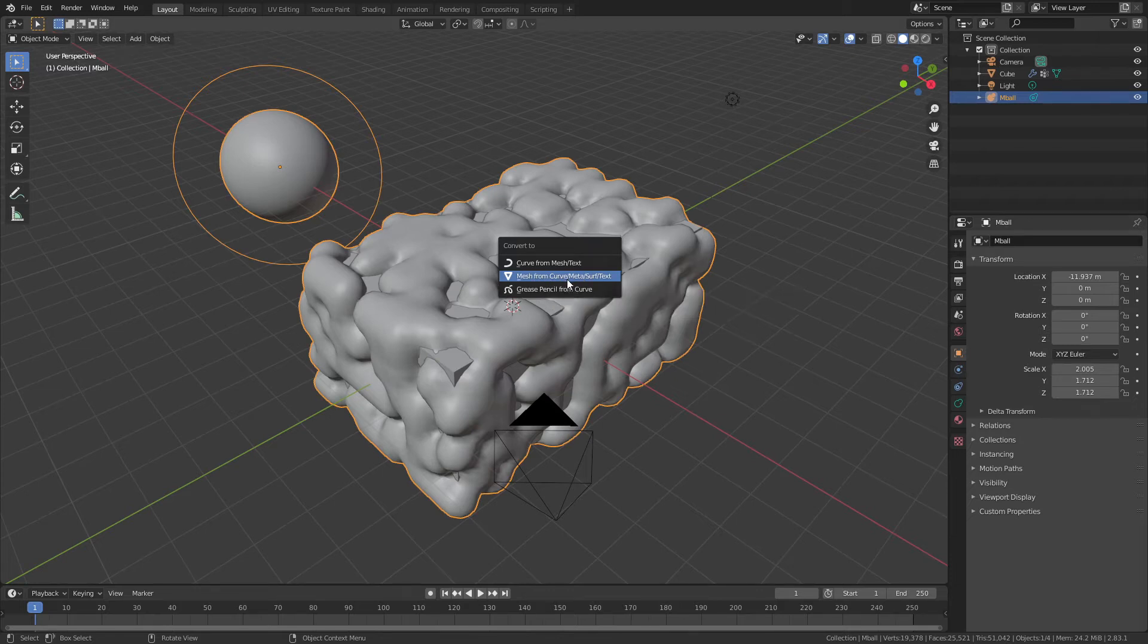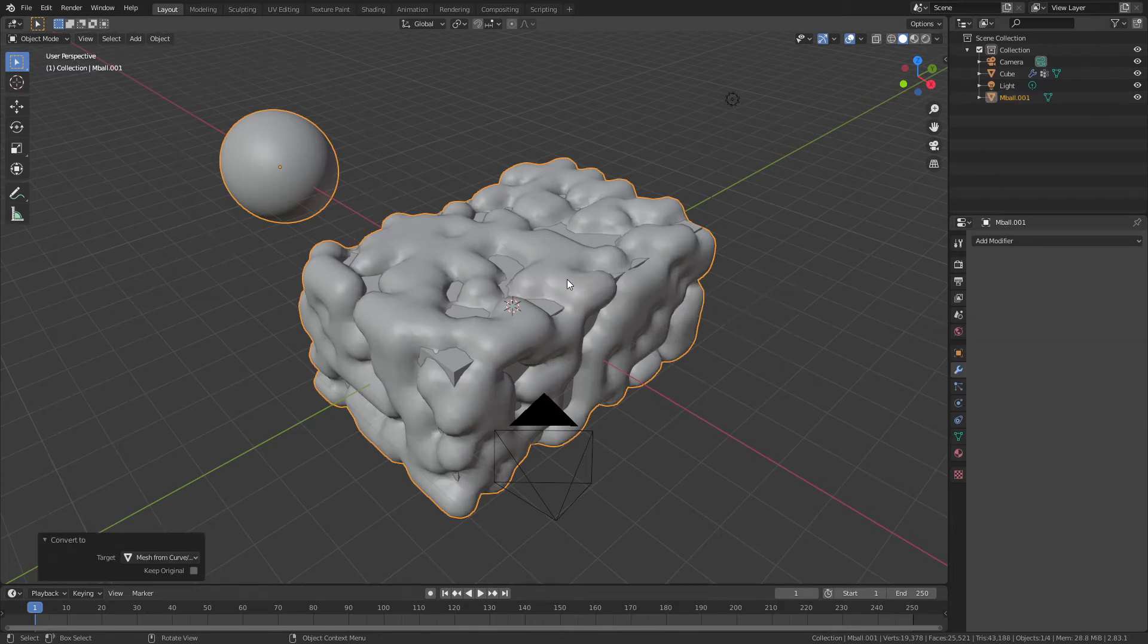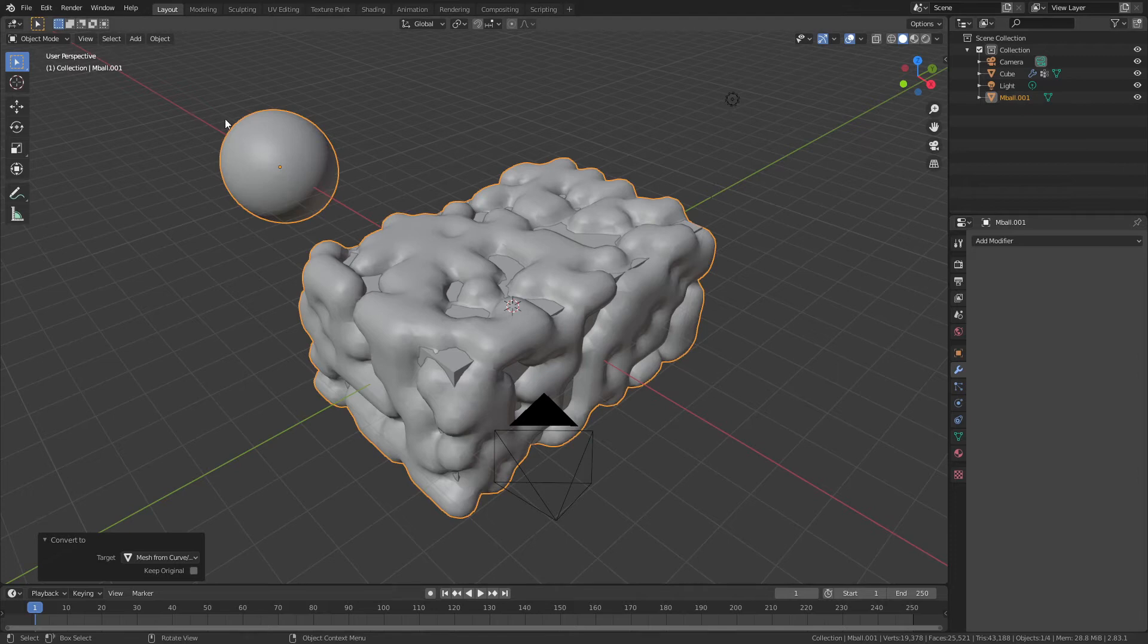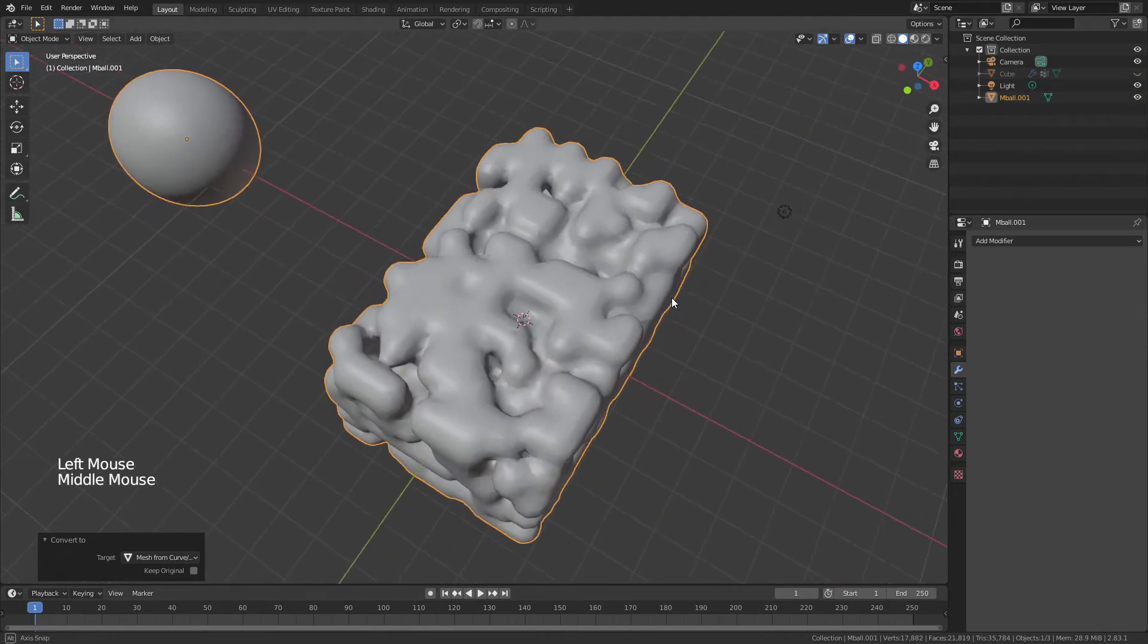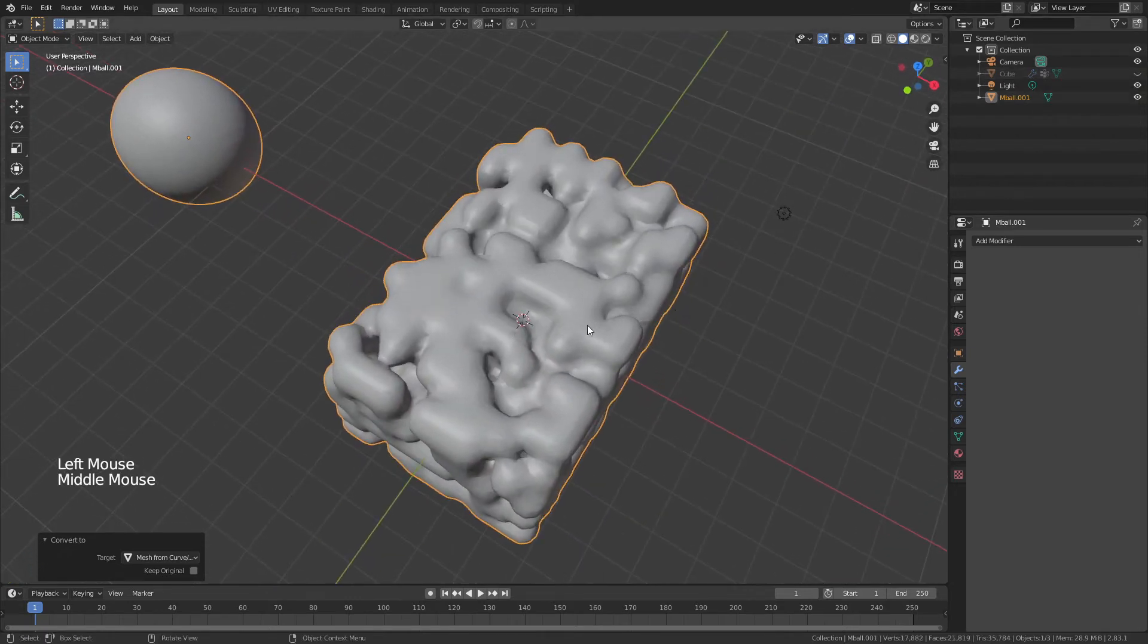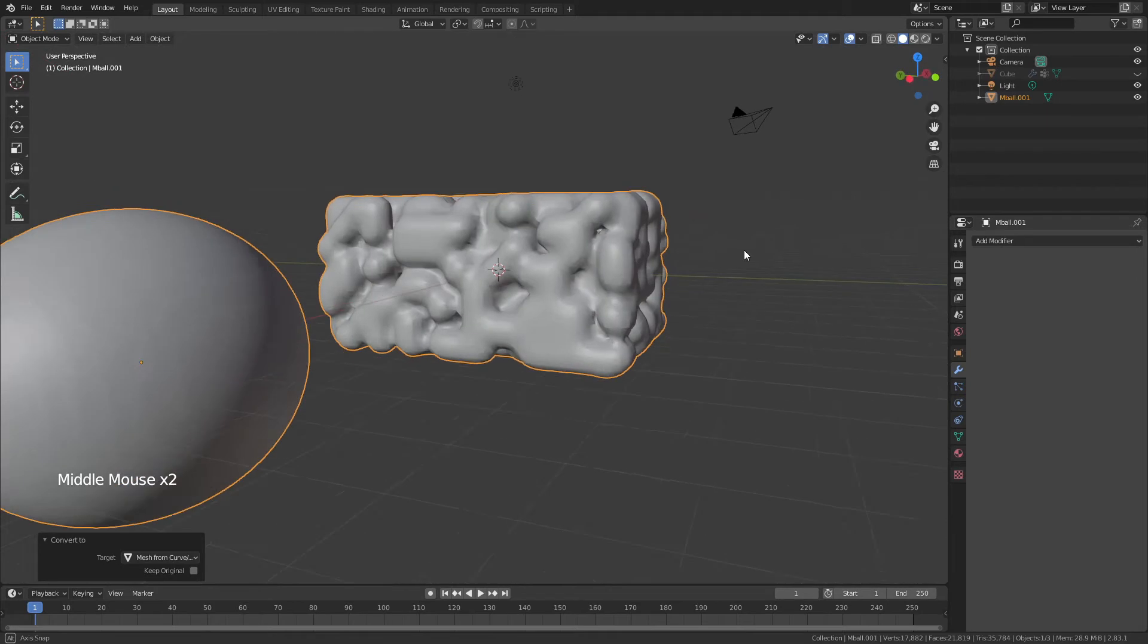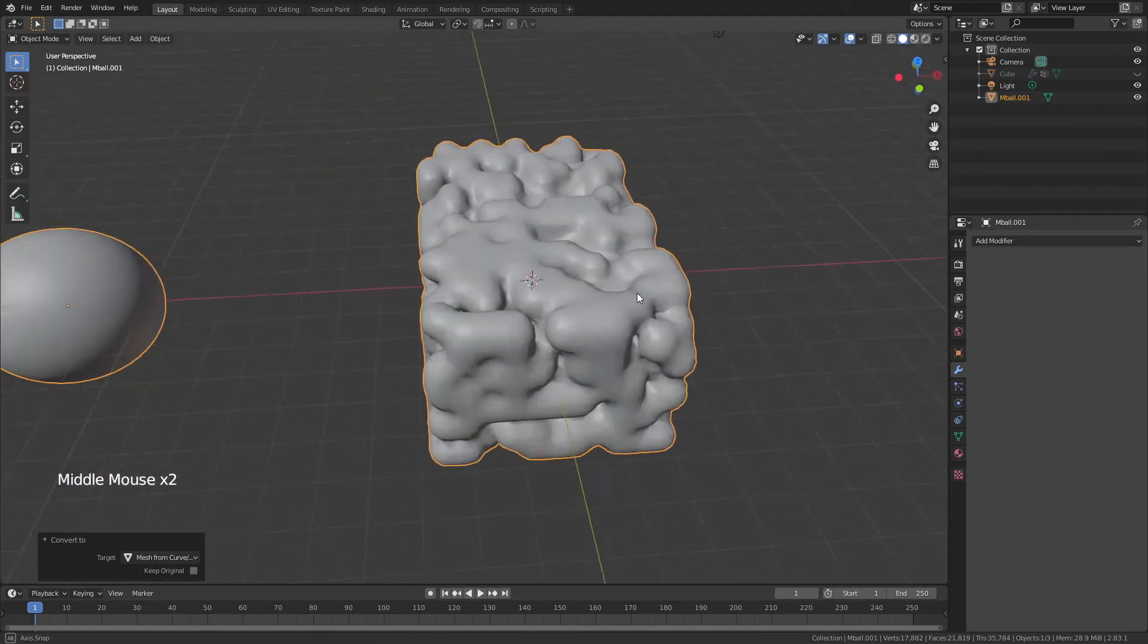So mesh from curve, meta, surface, text, etc. So we're going to convert that giant metaball, this one, and now all of these into a single object. We're actually going to hide our original cube. We're done with it. We don't need it anymore. And you can actually see now we have our mesh.